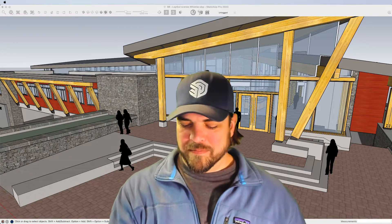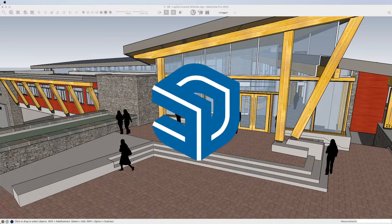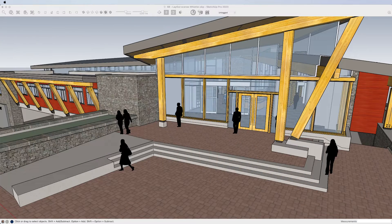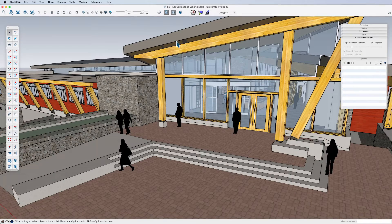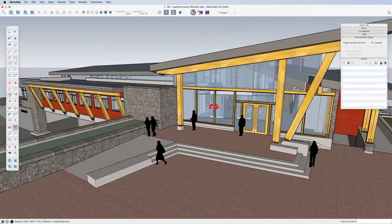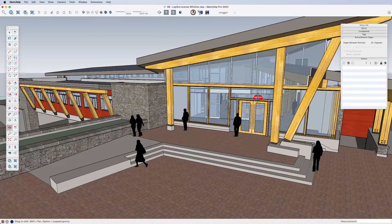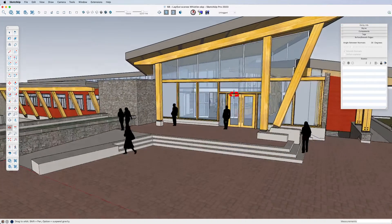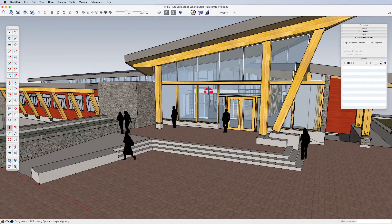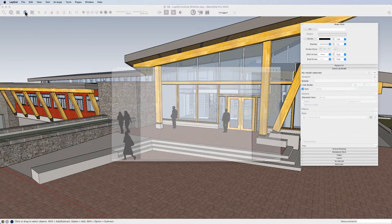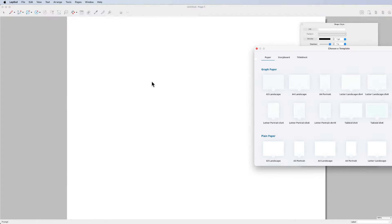Let's have a look. Here's the model. I don't have any scenes created yet - we will create some in a moment. I'm going to save this so that I can send it to Layout.